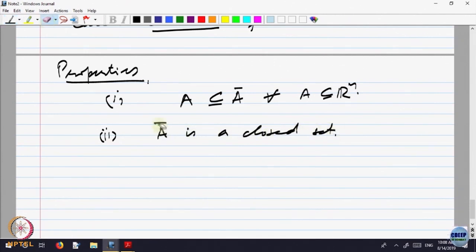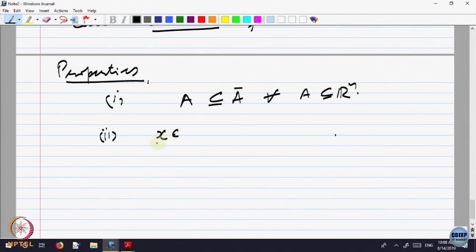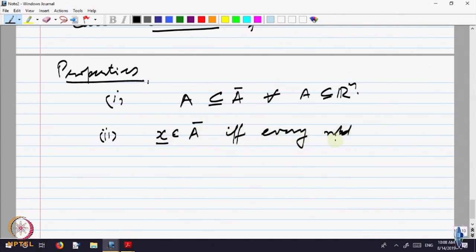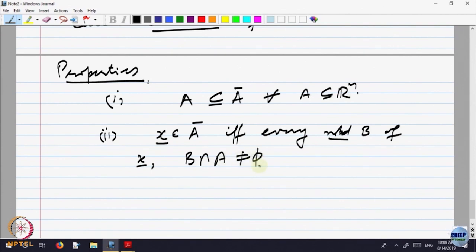Before that, let me write something useful. x belongs to A-bar if and only if every neighbourhood B of x has the property that B intersection A is non-empty. We are giving a characterization of the points in A-bar in terms of a property of the neighbourhoods of that point.